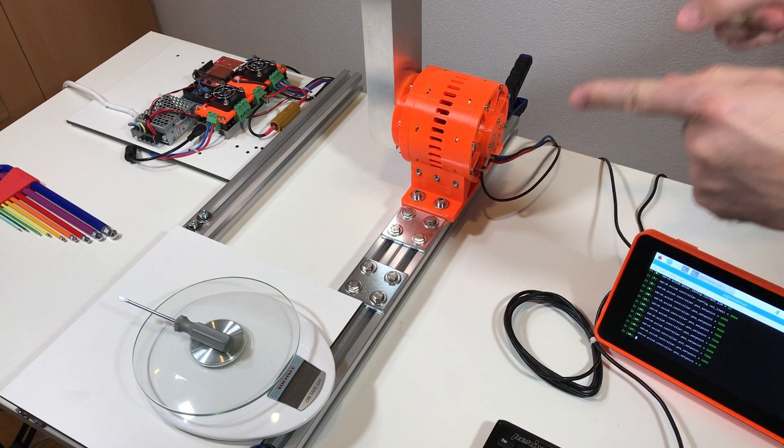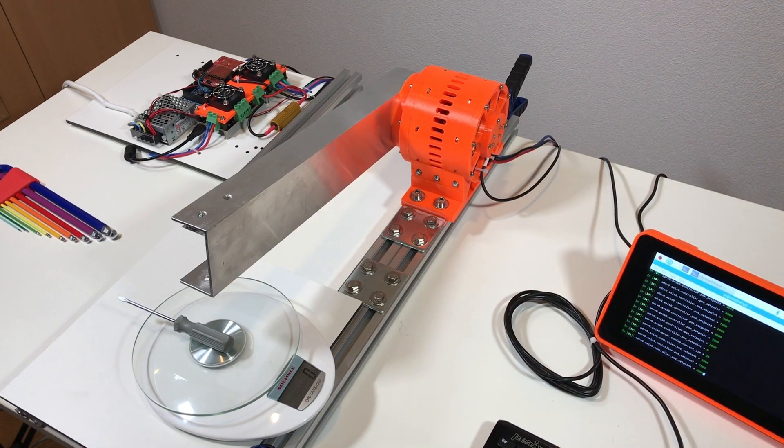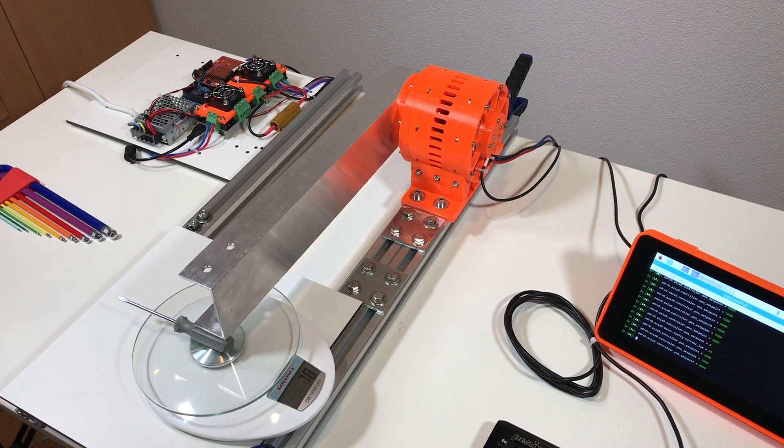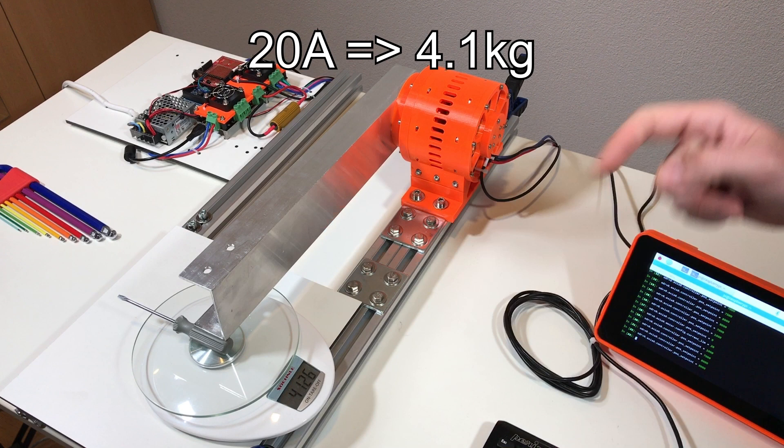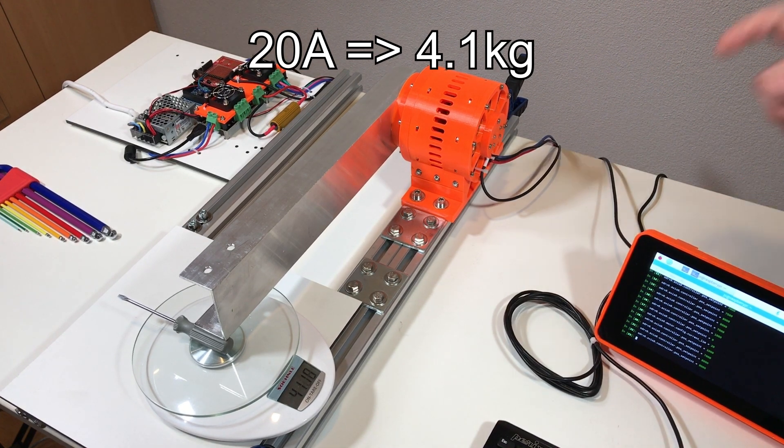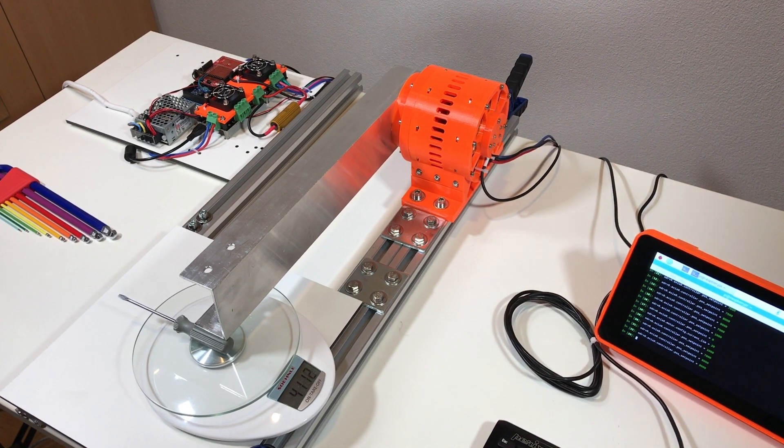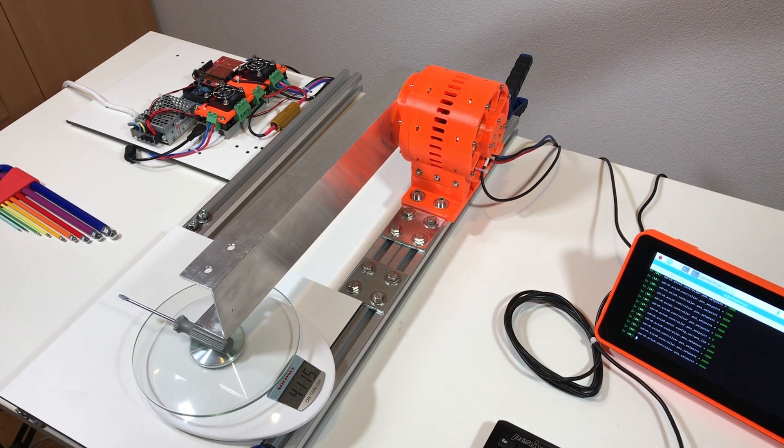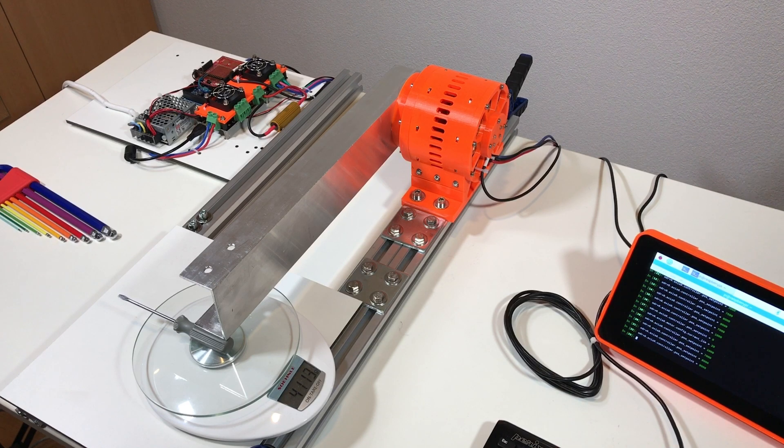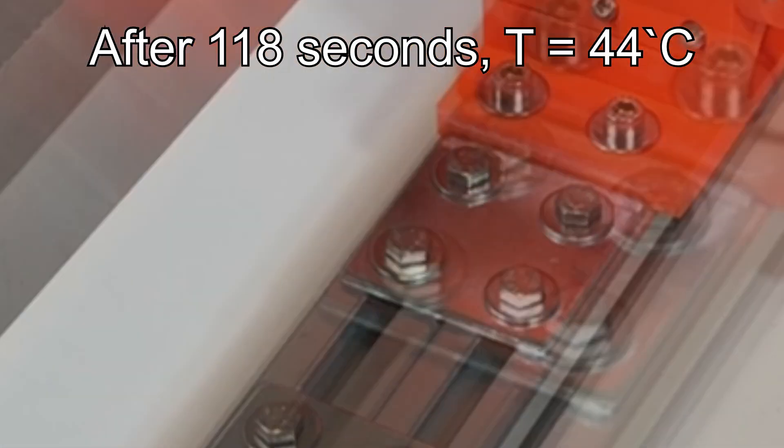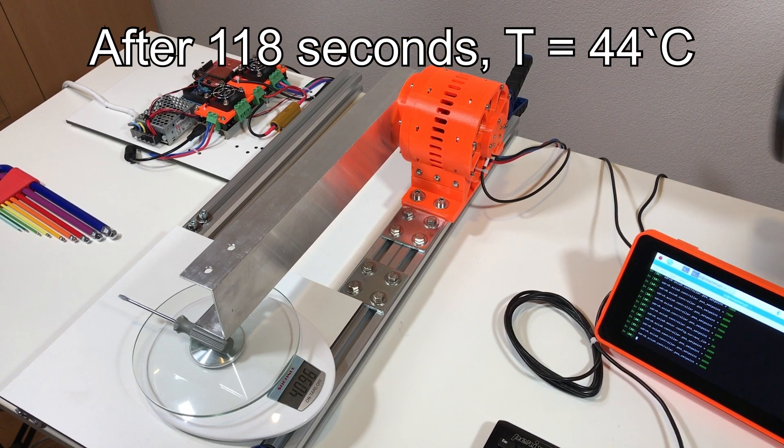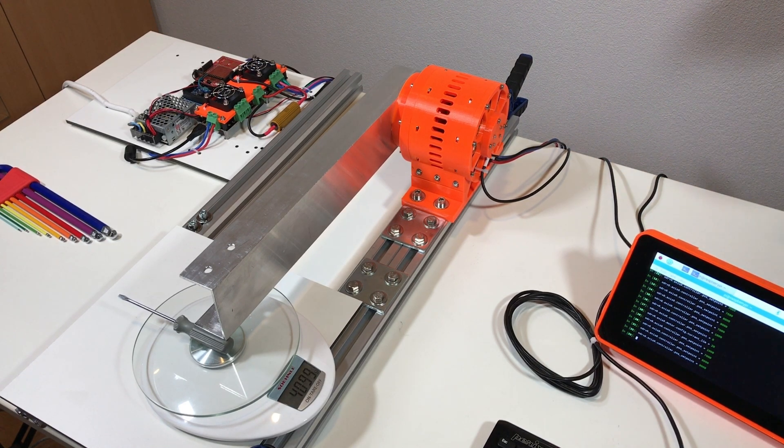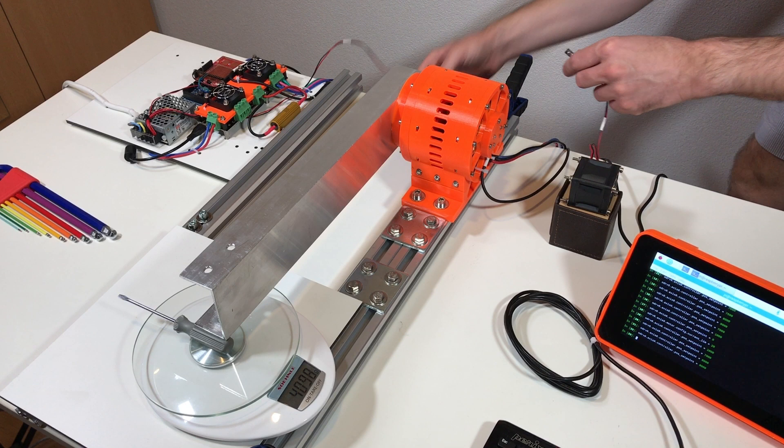And now let's test 20 amps at 0.8000. So the force is 4.1 kilos. This is way better than with the previous O-drive version, with the previous power supply. The motor is already at 32 degrees. The temperature is 44 degrees, so I'm gonna add some cooling.